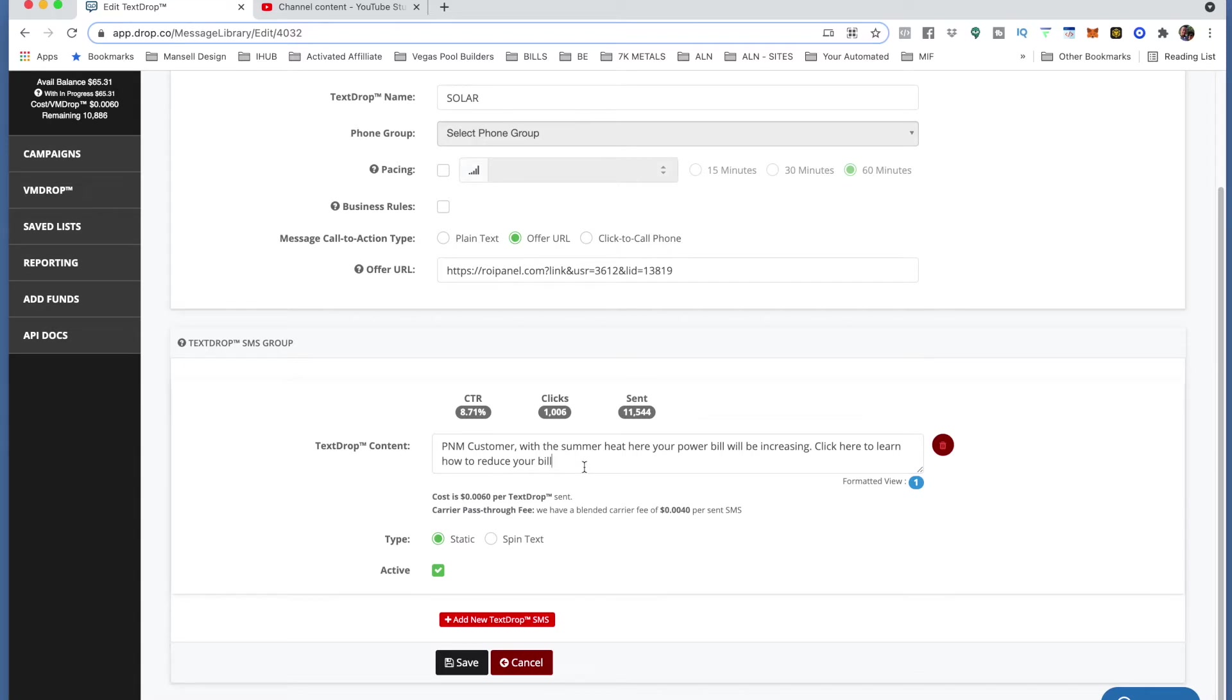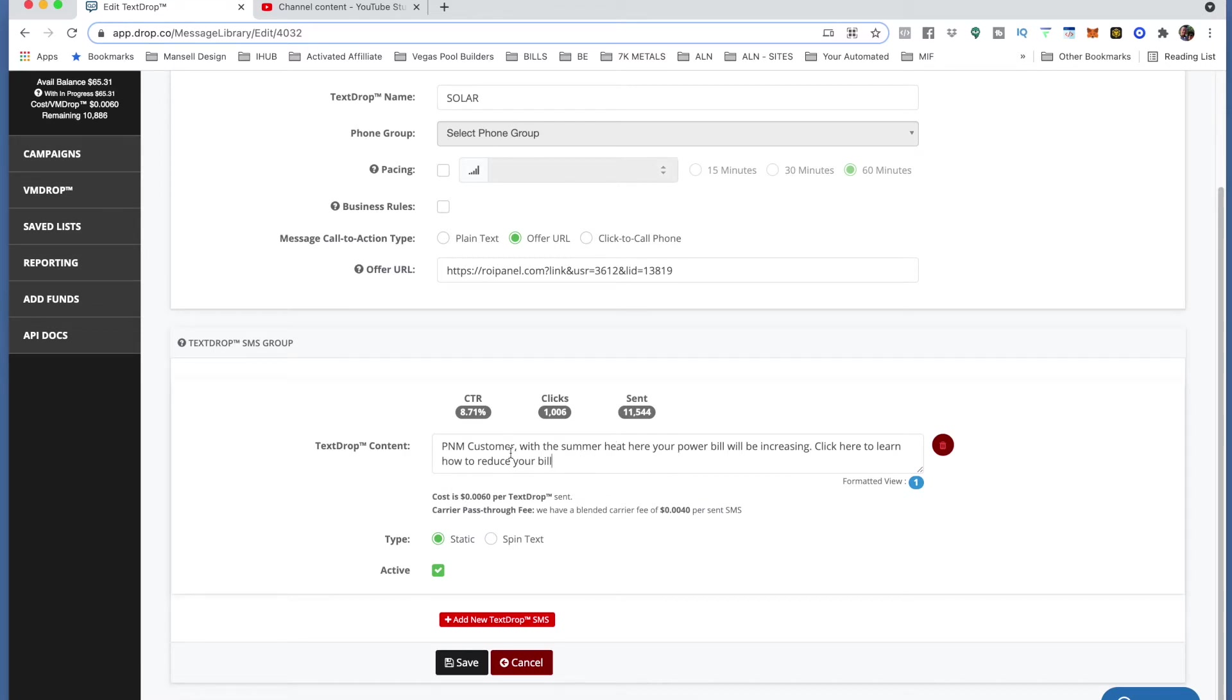Now what I'm doing this time is I'm sending out a text message for solar customers to try to get solar put into their house. So the first one I sent was PNM customer, which is New Mexico, with the summer heat here your power bill will be increasing. Click here to learn how to reduce your bill.